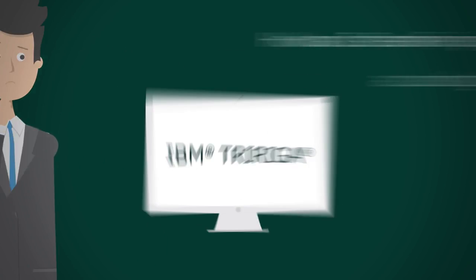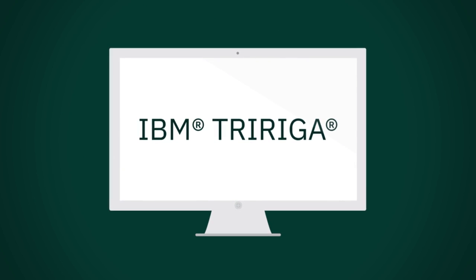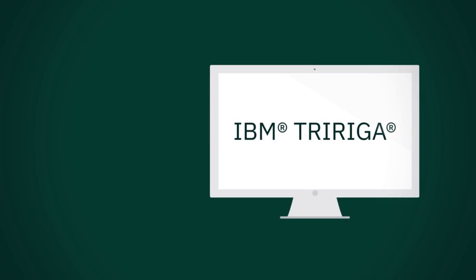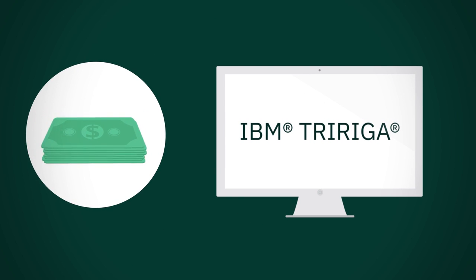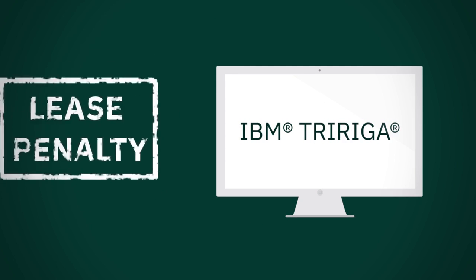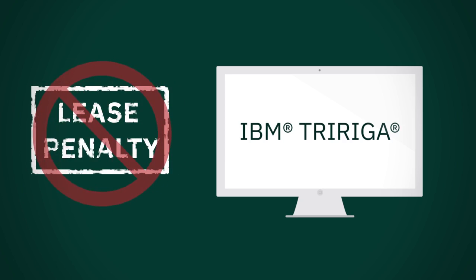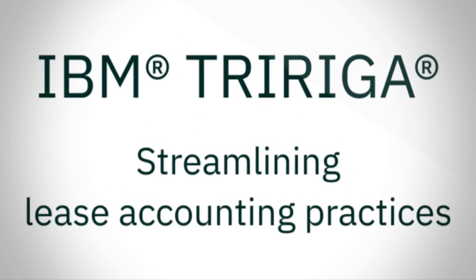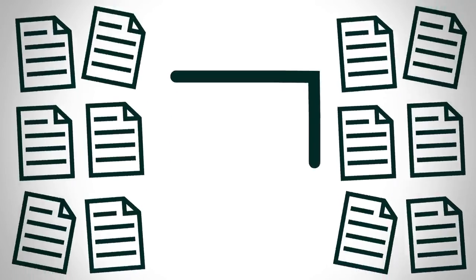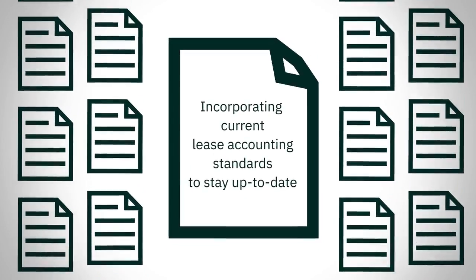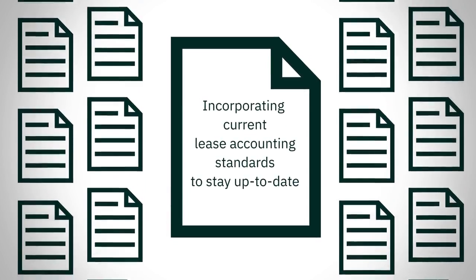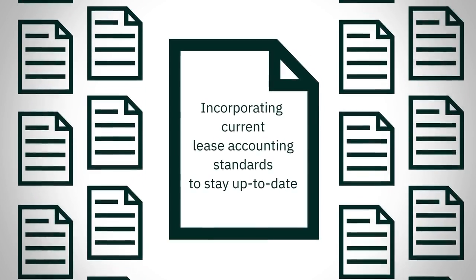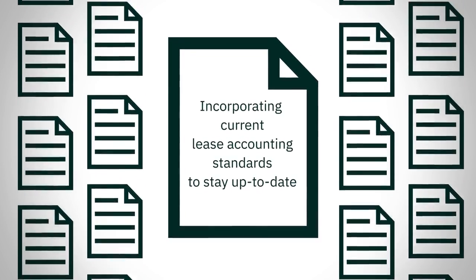IBM TriRiga can help generate higher returns from real estate transactions, avoid lease penalties and overpayments, while streamlining lease accounting practices by incorporating current lease accounting standards to stay up to date with industry best practices.